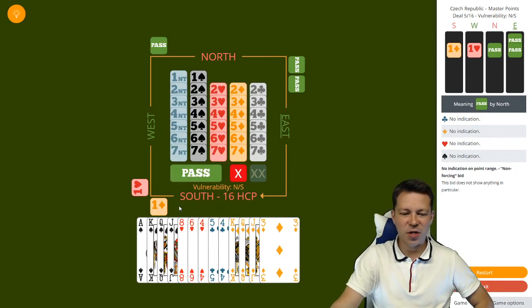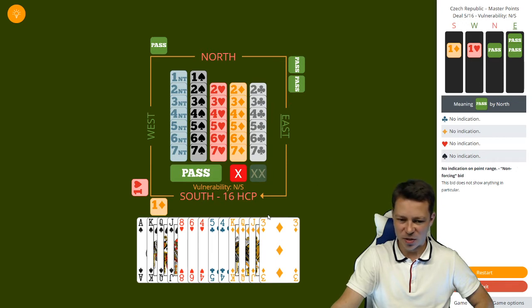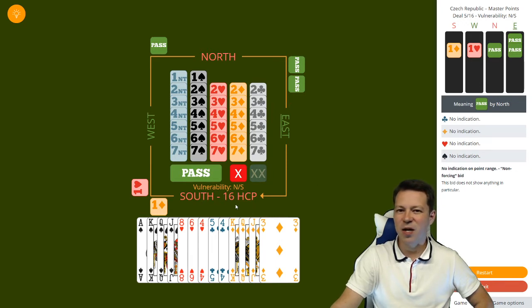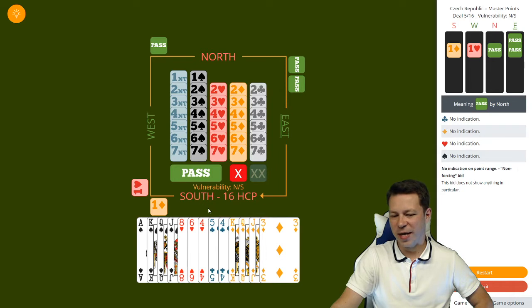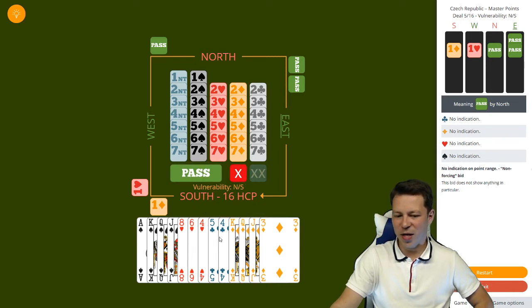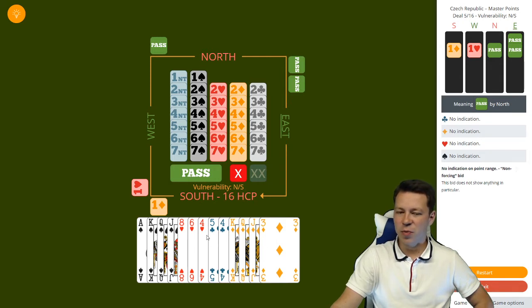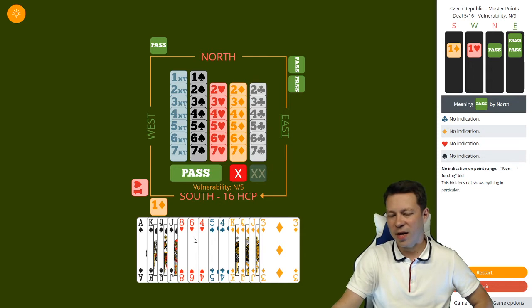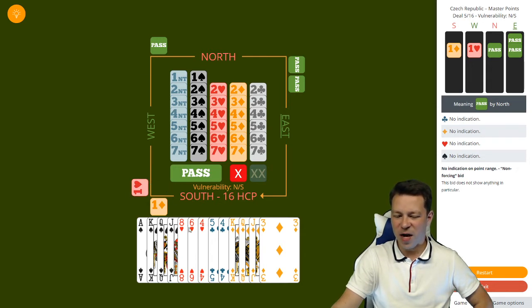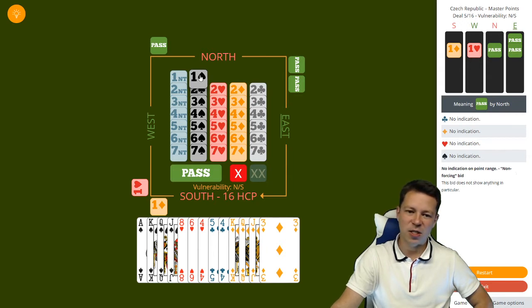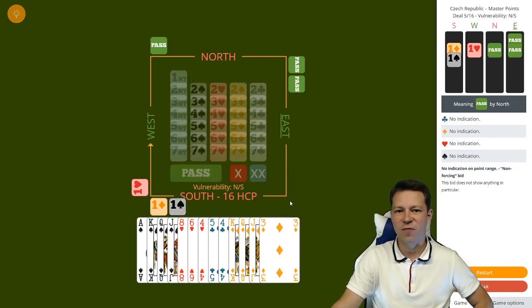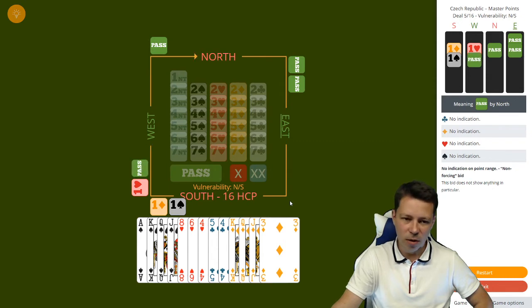After my diamond opening, West overcalls one heart and it goes pass, pass to me. With 16 high card points, I don't want to let it go. I can double here, but I'm afraid partner will be bidding clubs. I don't want to bid no-trumps for the same reason—I don't have heart stoppers, and now we know there will be five hearts probably cashed from the beginning. So I just offer my spades and want to fight for part score.